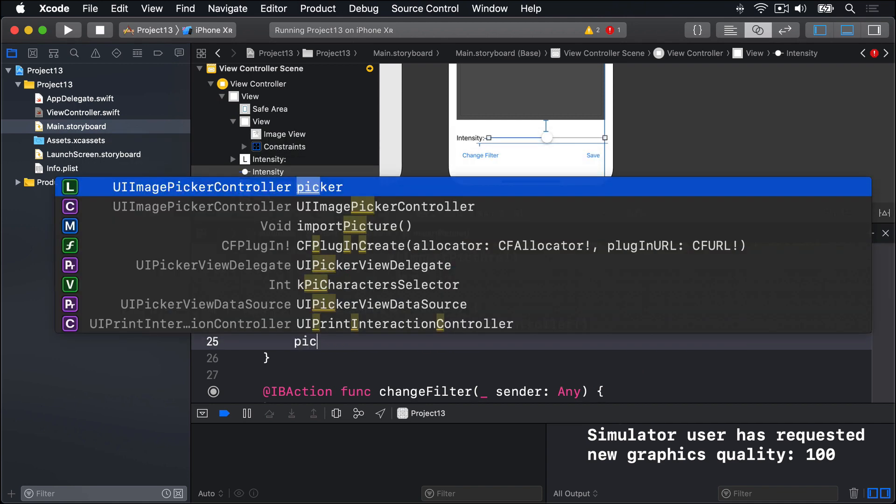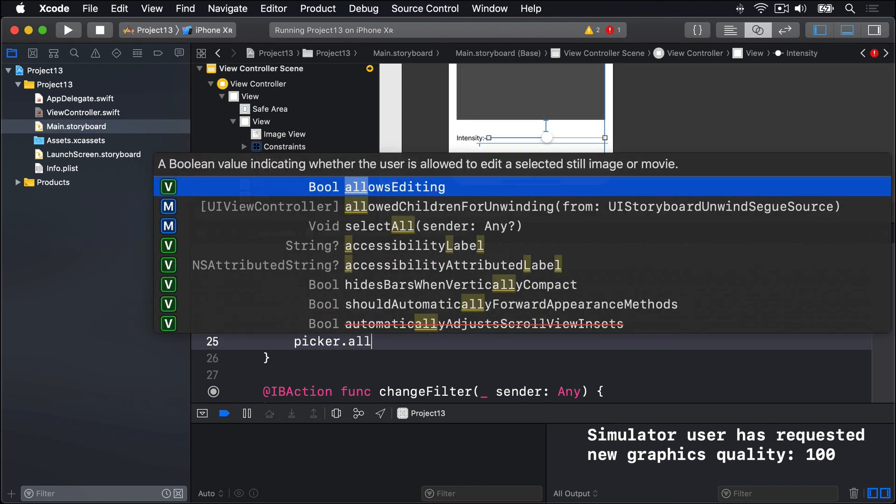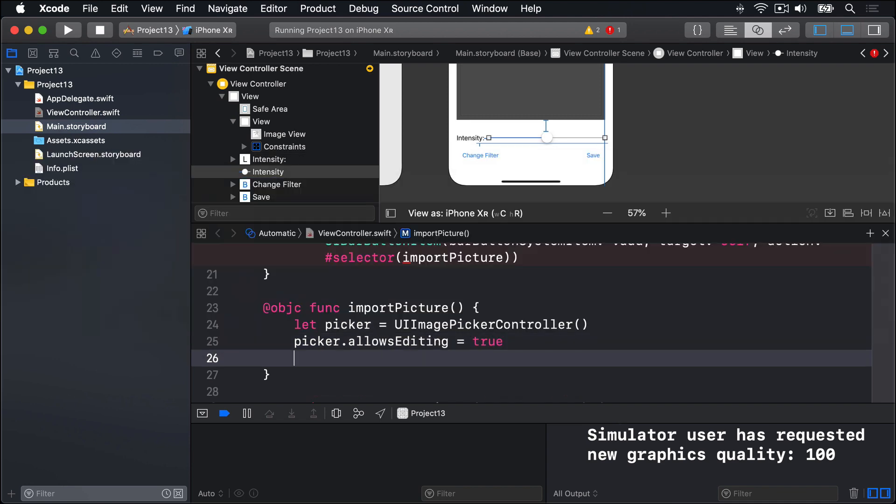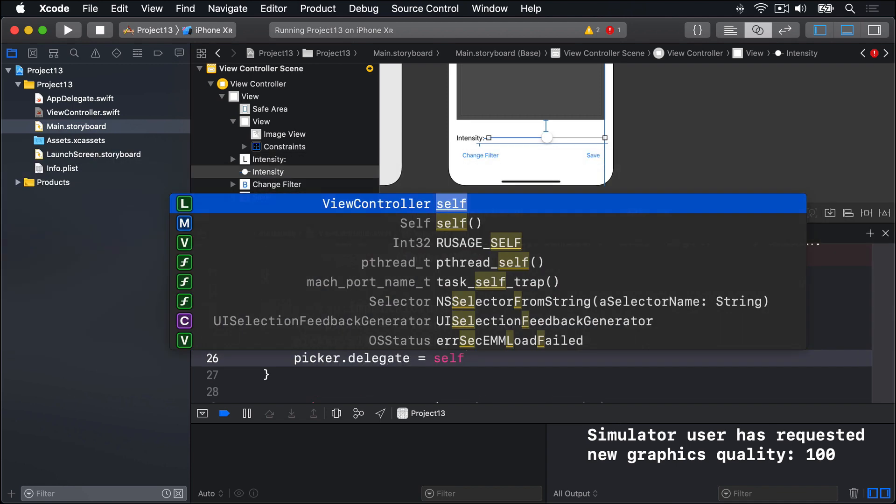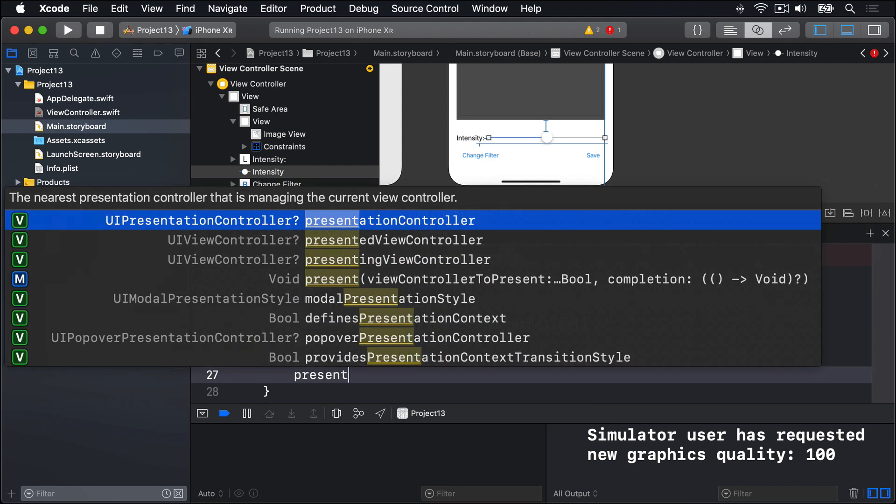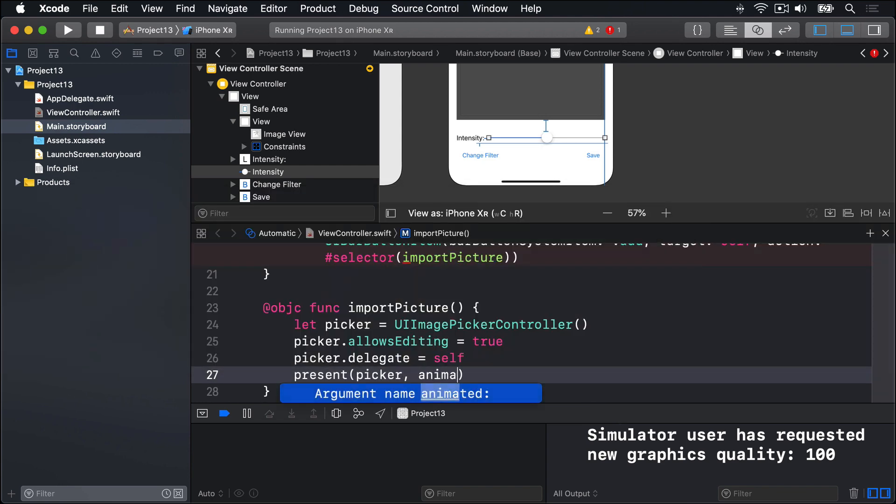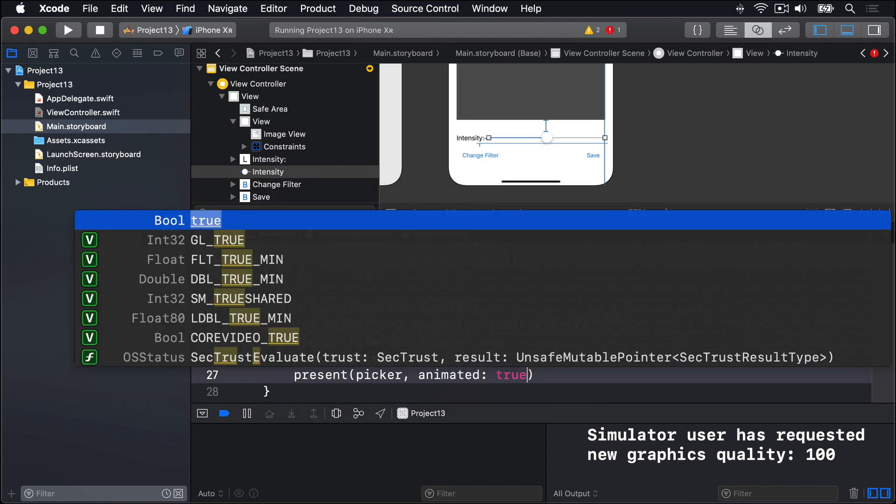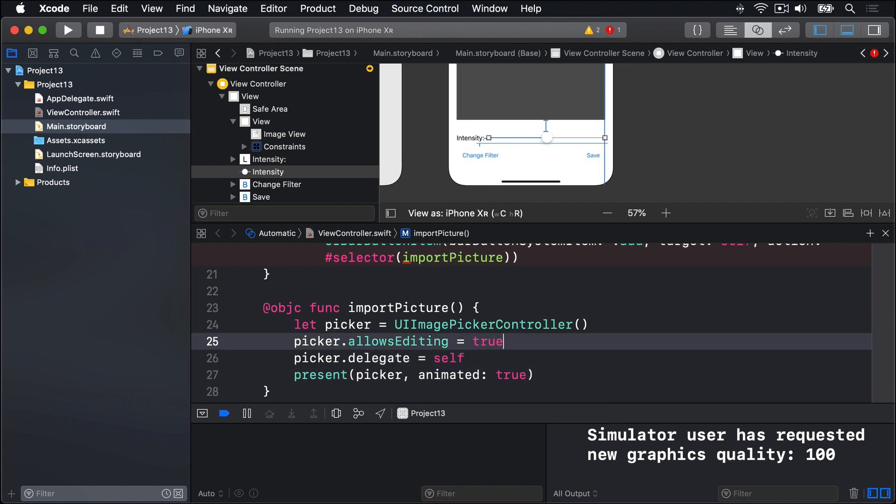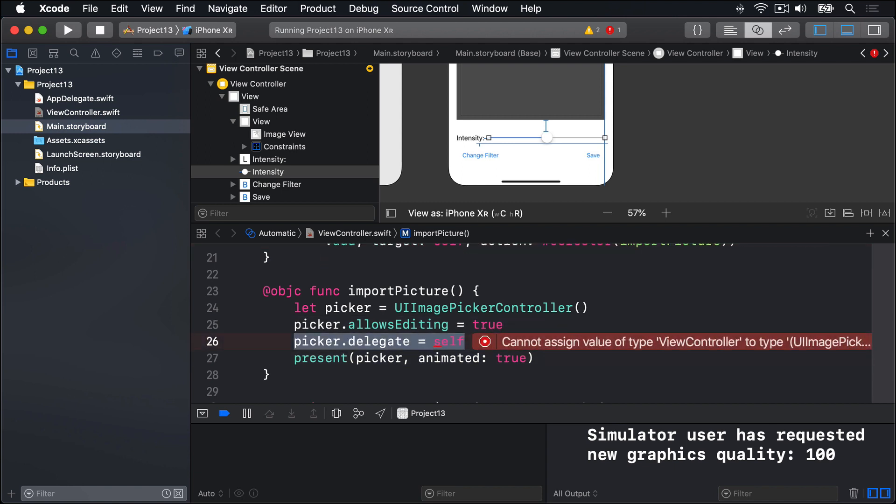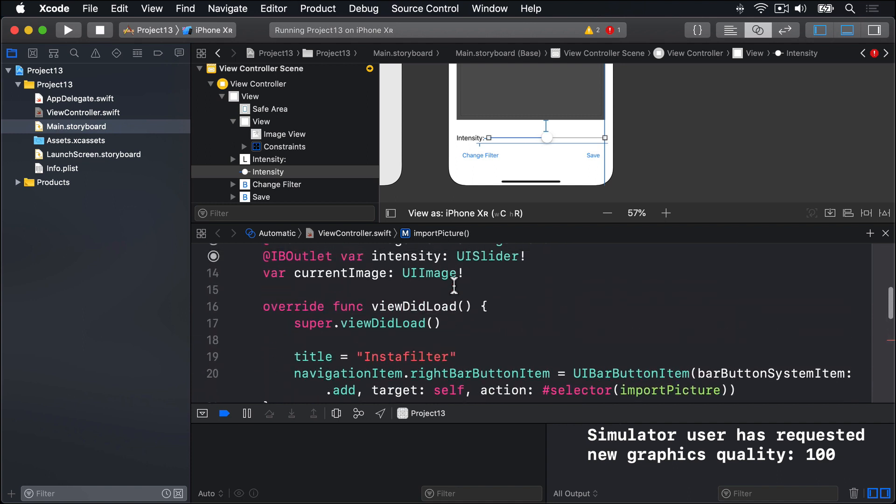Picker.allowsEditing is true. Picker.delegate is self. That'll have an error for a minute, that's okay. Then present that picker, animated true. If you recall, assigning ourselves to be a delegate of picker is problematic, so we'll conform to two protocols to do that.